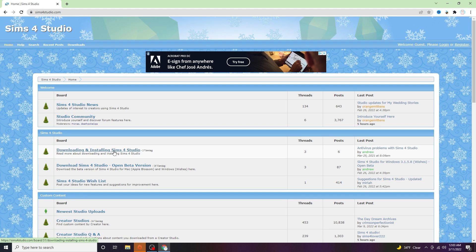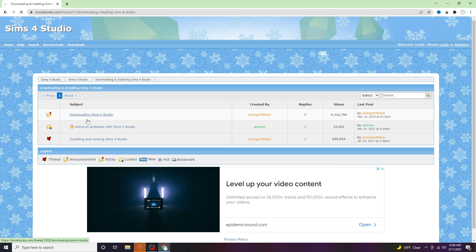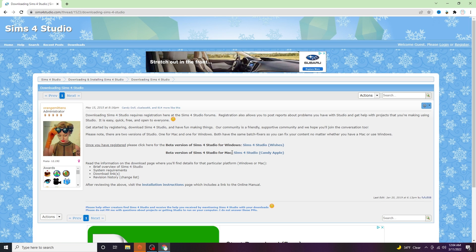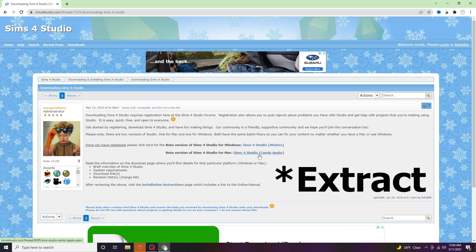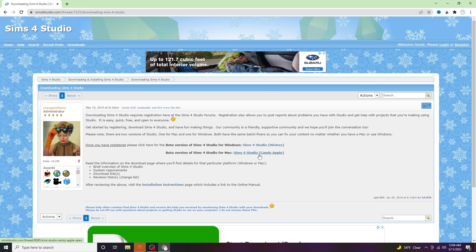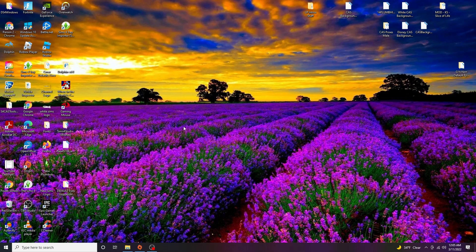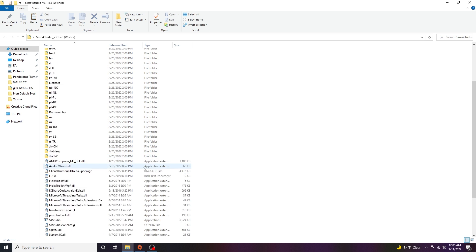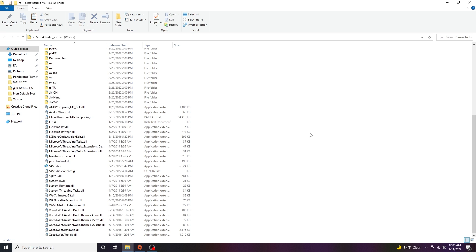The very first thing you will need is to download the Sims 4 Studio app if you don't have it already. It's pretty easy — just go to the website and download it. There is a version for PC as well as a version for Mac. You just download it, extract it, and you will have the app. I'll leave the link in the description. When you open the folder there is a bunch of stuff, and I believe you have to keep all of those folders or the app will not work. My advice would be to just leave all of it as is.